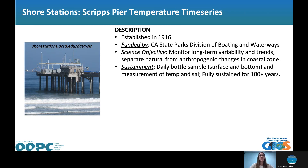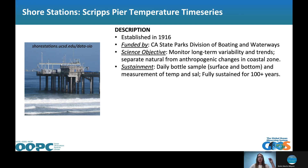Starting with shore stations — there are many up and down the coast. Today I'll focus on the Scripps Pier Temperature Time Series at SIO. I believe it's the longest time series; it was established in 1916, over a hundred years ago. Today it is funded by the California State Parks Division of Boating and Waterways. The broad science objective is to monitor long-term variability and trends, and because the time series is so long, one can also separate natural from anthropogenic changes in the coastal zone. Sustainment involves daily bottle samples — two per day, one at the surface and one at the bottom — measuring temperature and salinity.